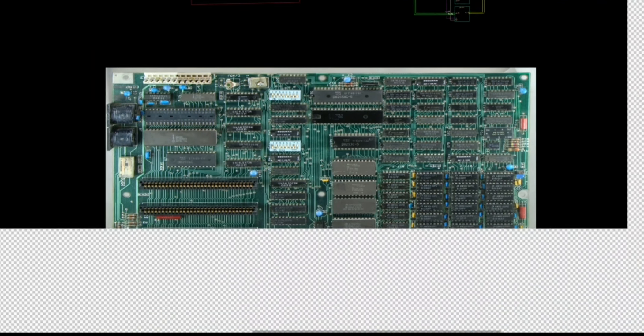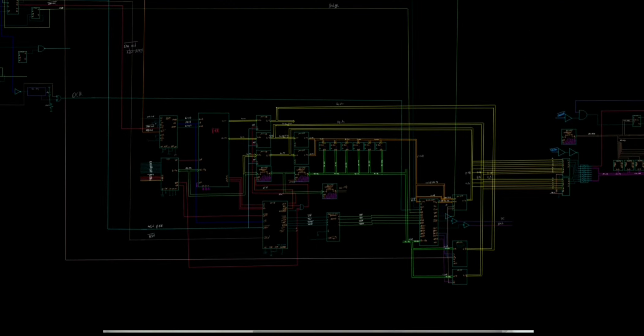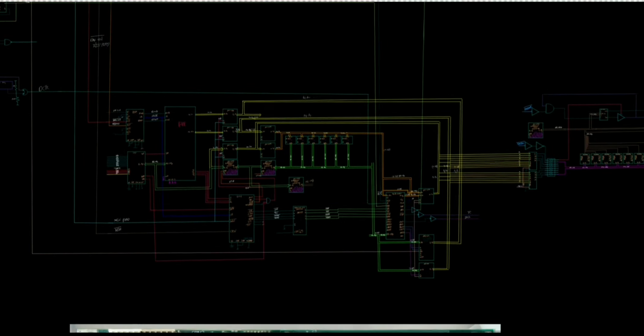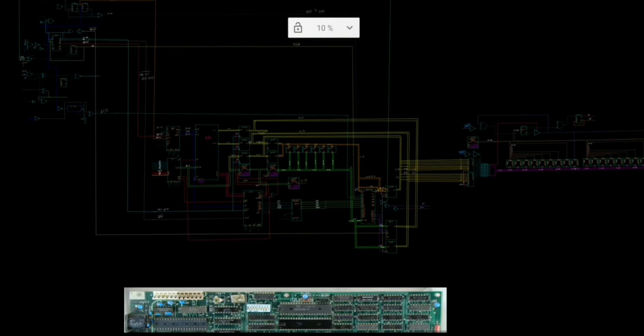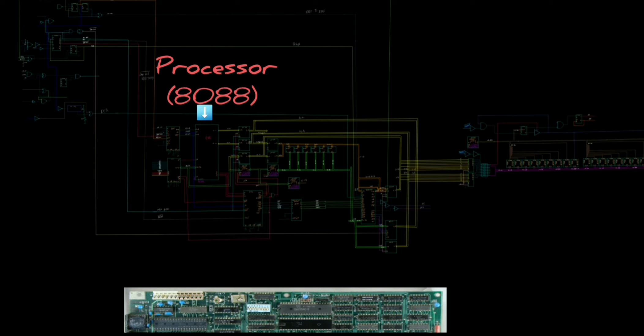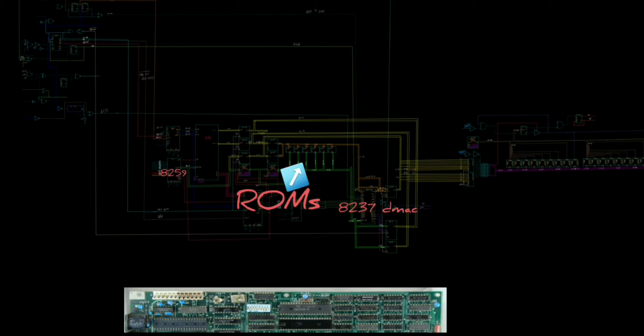So we have drawn this entire motherboard here, and we will talk about everything at the nanosecond level. Here you can see the processor, the RAMs, ROMs, DMA controller, interrupt controller, and a lot of other chips.